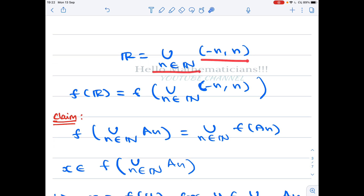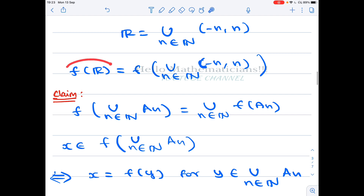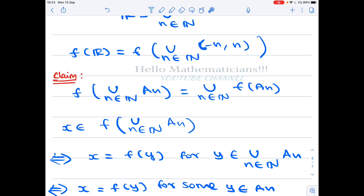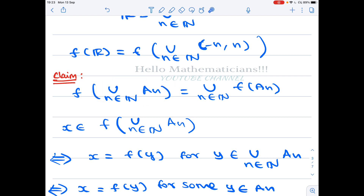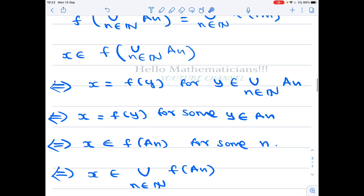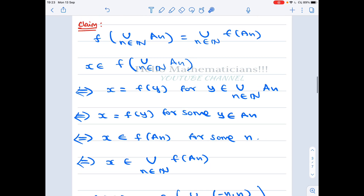Note that ℝ = ⋃_{n ∈ ℕ} (-n, n). Therefore f(ℝ) = f(⋃_{n ∈ ℕ} (-n, n)). We use the fact that for any sets, f(A ∪ B) = f(A) ∪ f(B), which extends to countable unions: f(⋃_n Aₙ) = ⋃_n f(Aₙ).